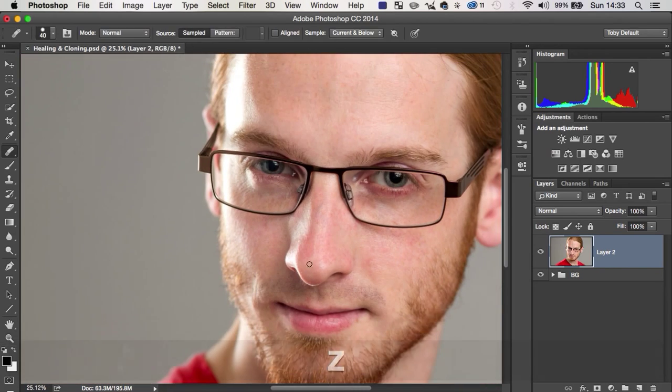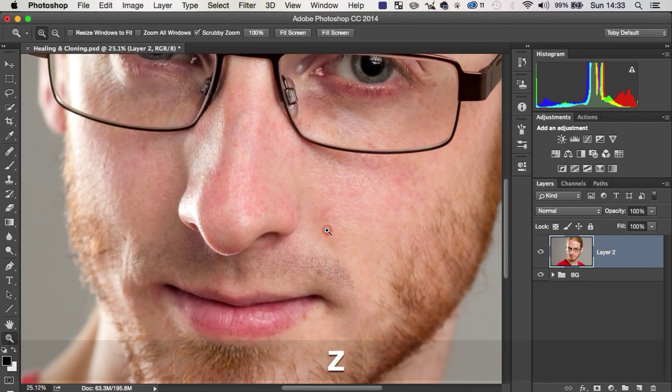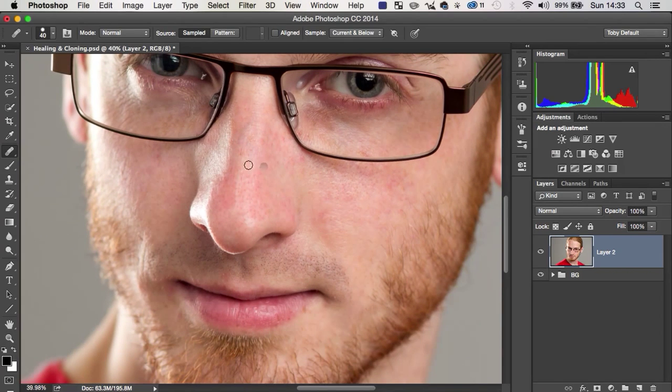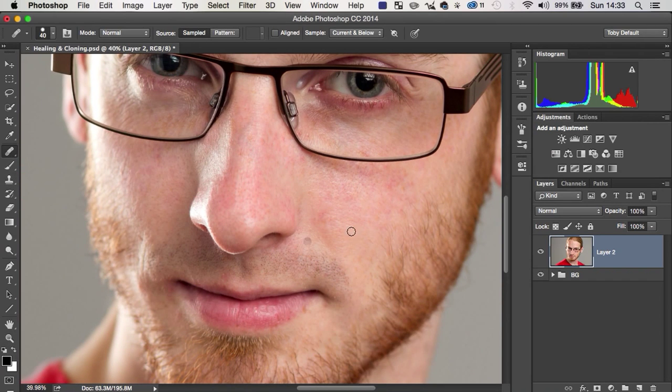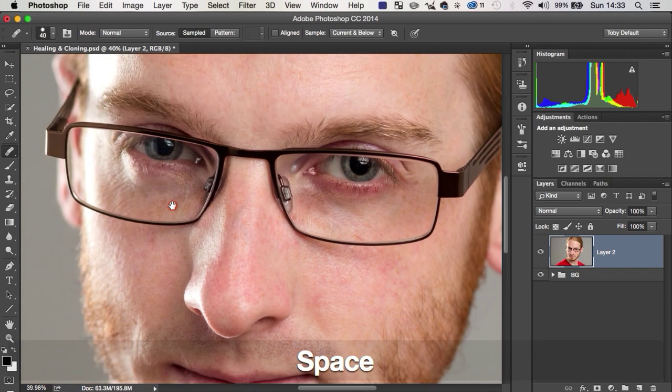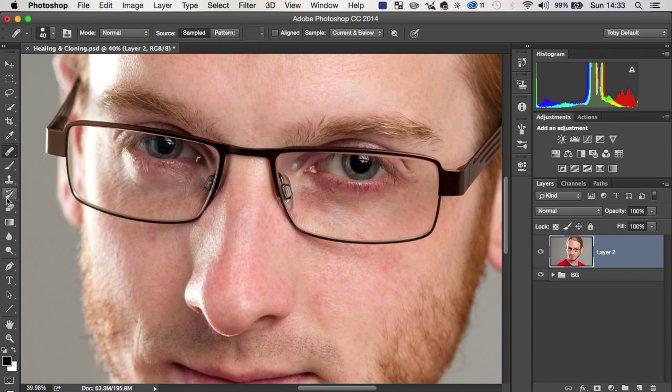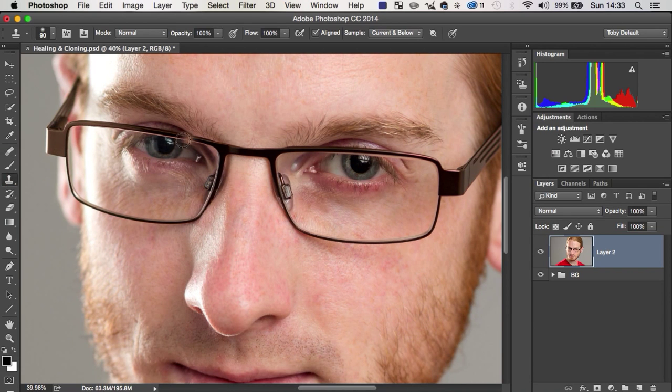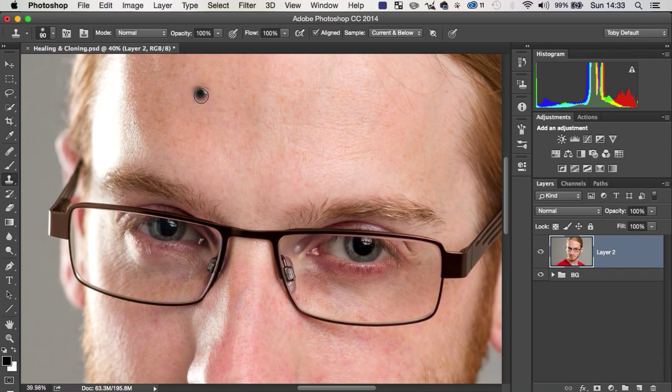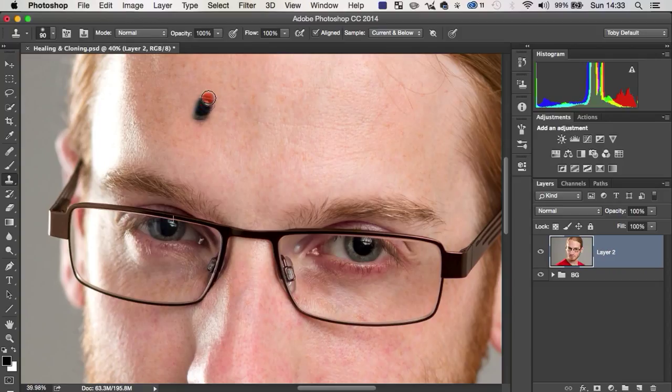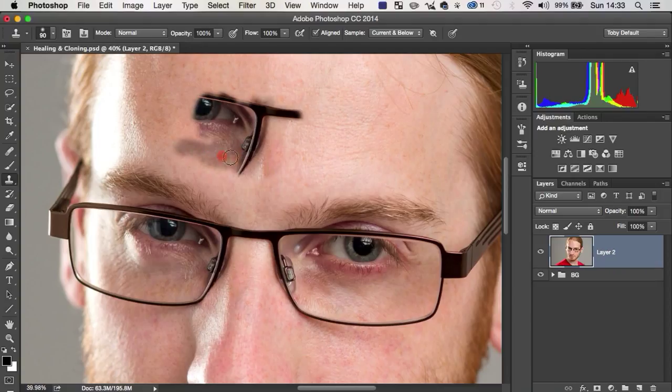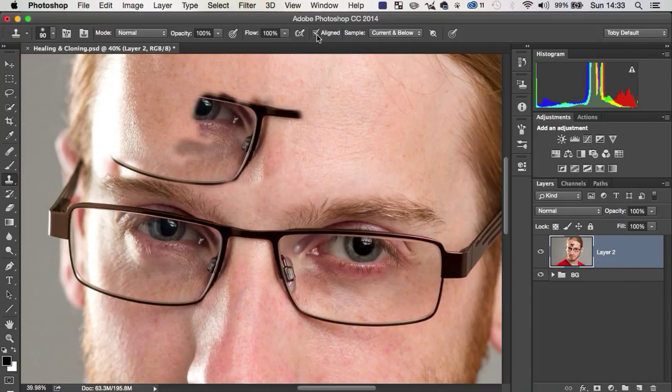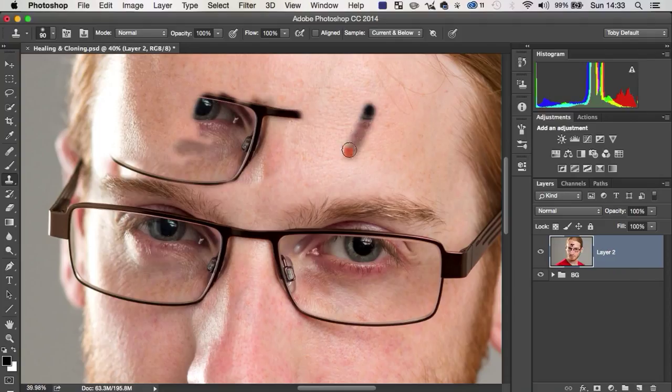One thing I will mention, because the clone stamp and the healing brush do have this option which you can change. So what you may have noticed is that, if you recall, when I was using the clone stamp, if I sample his eye again, let's say, the little white cross will stay with the brush and it's going to move and be aligned to the brush. Now, what I could do is if I untick this little box that says aligned, if I sample his eye and I can start to paint that, if I let go, it will then resample from his eye.